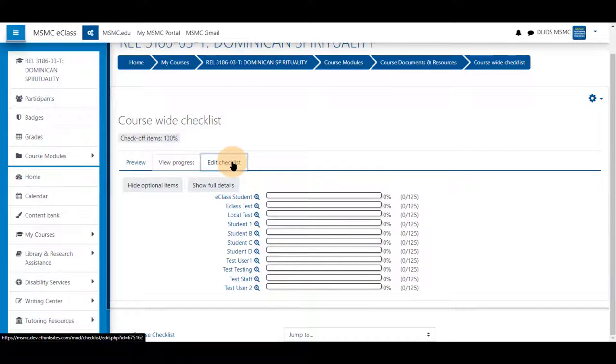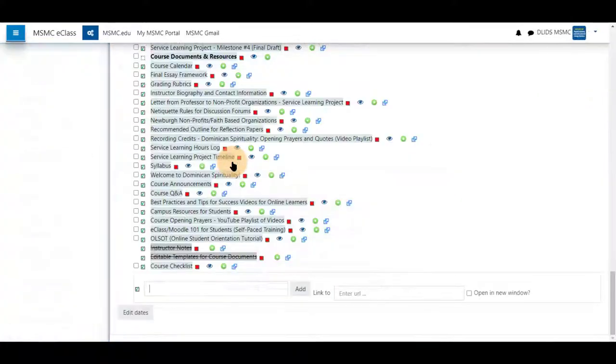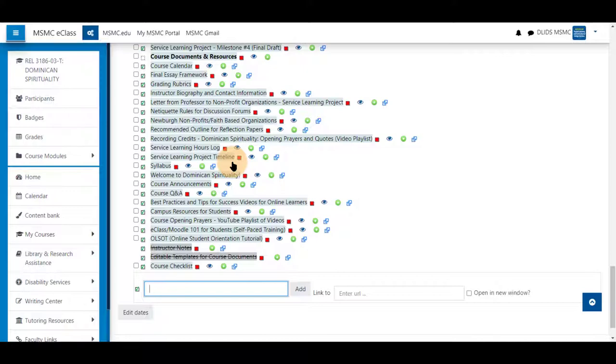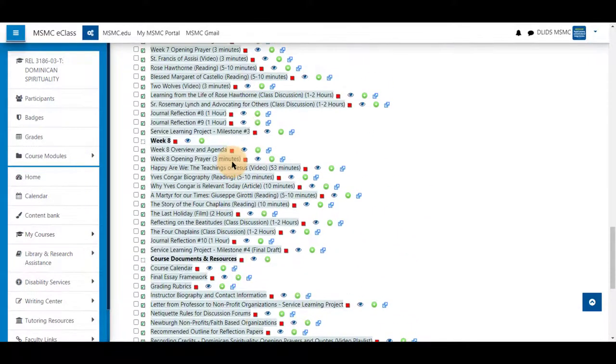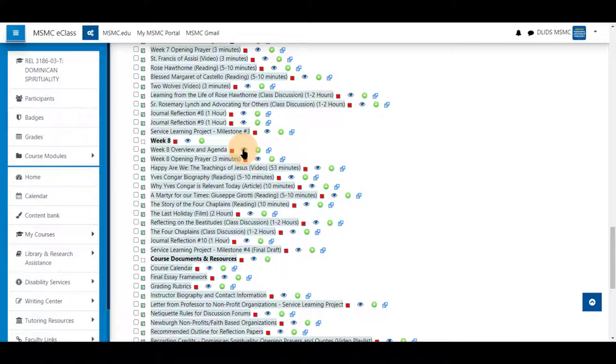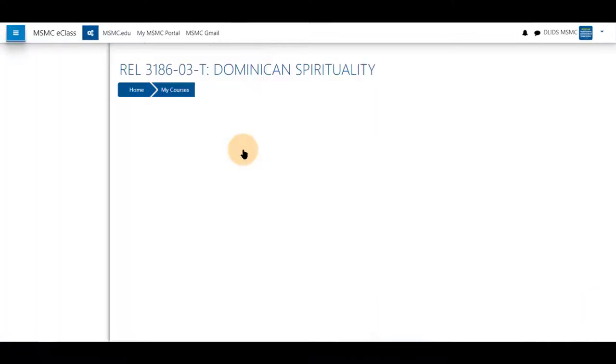To edit the checklist, click edit checklist. Any items you do not wish to be reflected can be hidden by clicking the eyeball icon next to them. When hovered over, it says hide. Students will then not see this in their checklist.